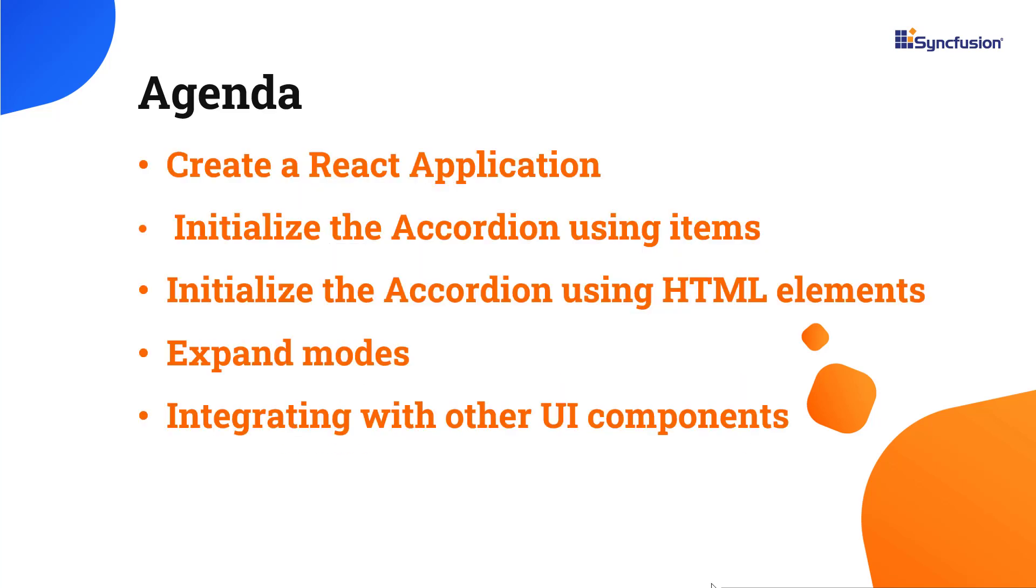In this video, you will learn how to configure the accordion component with basic features like expand modes, initializing the accordion using items and HTML elements, and integrating it with other UI components using templates.